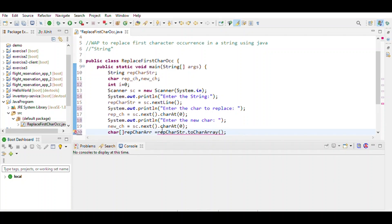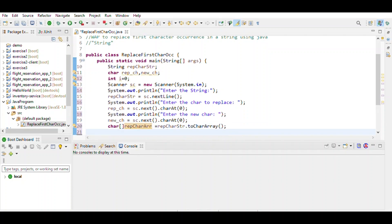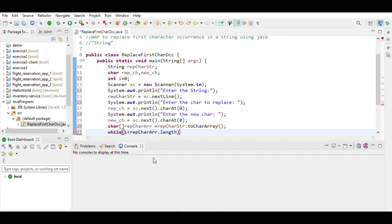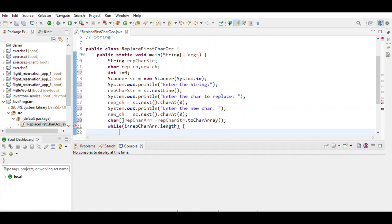Then use a while loop: while i is less than the length of the array, define the range of i, and then use an if statement.